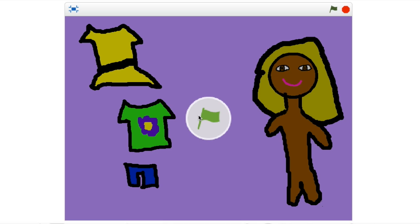Hi guys, it's Nora and today I'll be showing you how to make a dress-up game on Scratch.